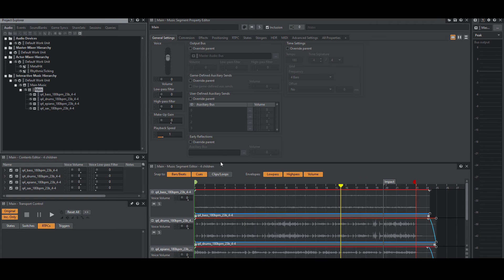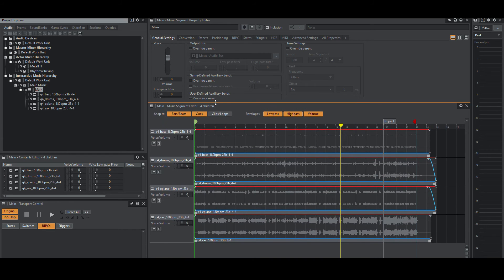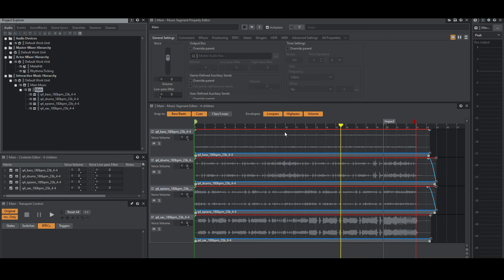Then in the main music segment, I have placed the entry and cues in the appropriate positions. For now, ignore the gray impact cue.